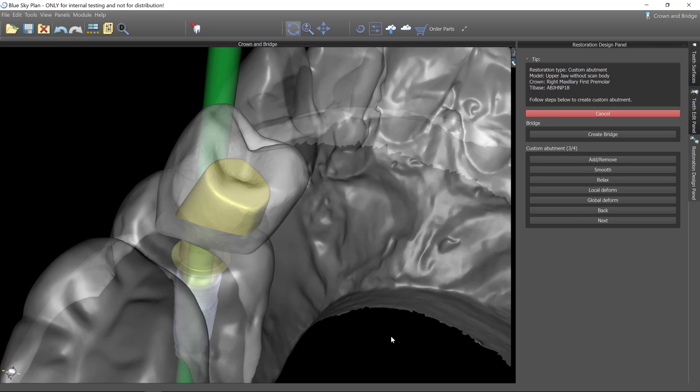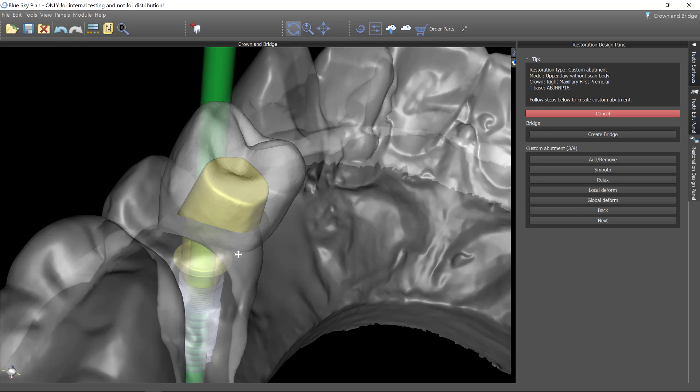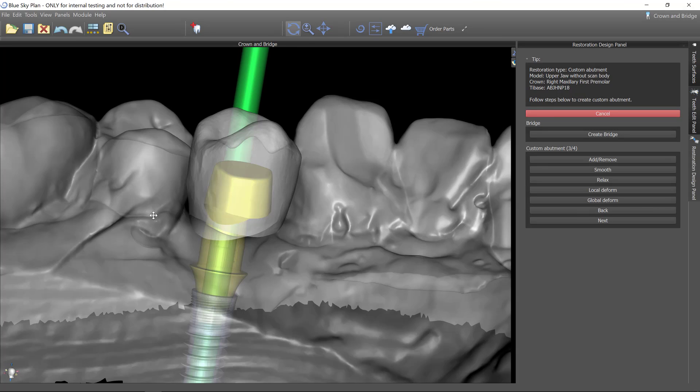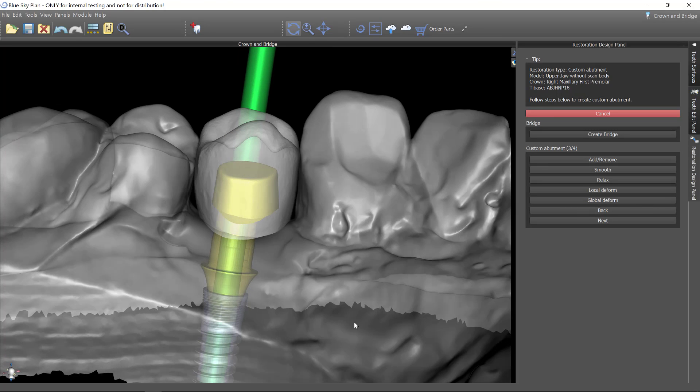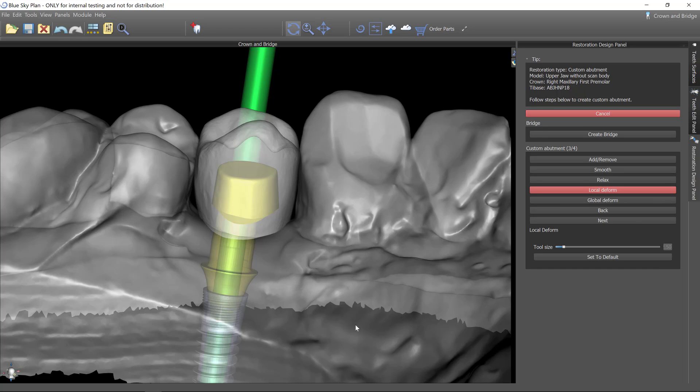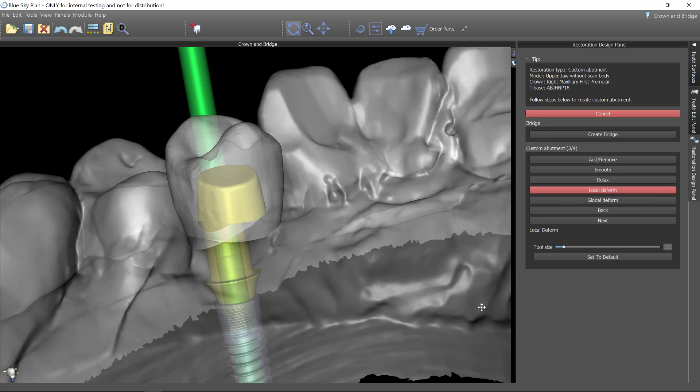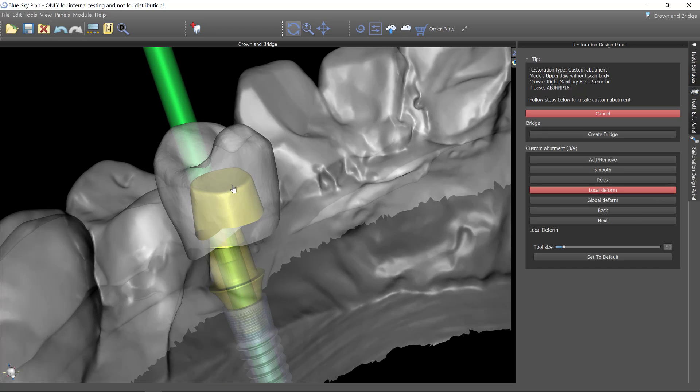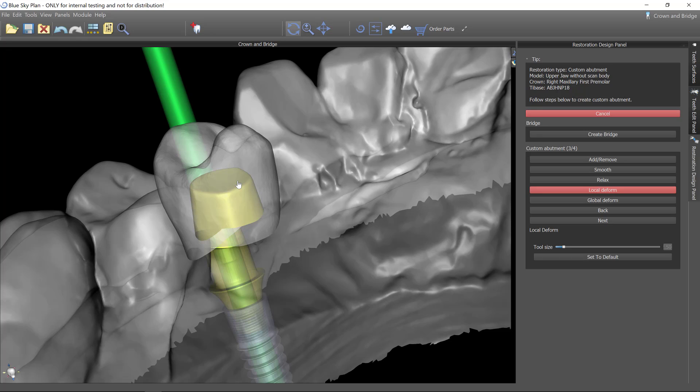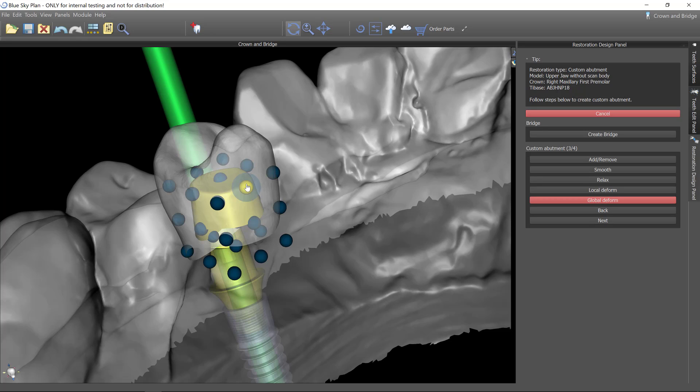And at this point I can add and remove. I've got all the same tools that I had earlier. So I may actually do the local deform tool here and drag up a little bit, actually the global deform tool and drag up a little bit of a cusp tip.